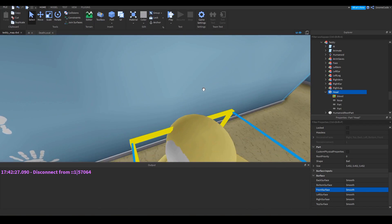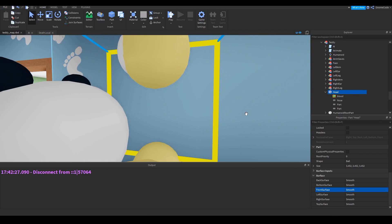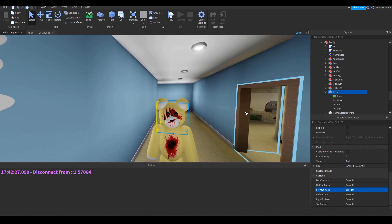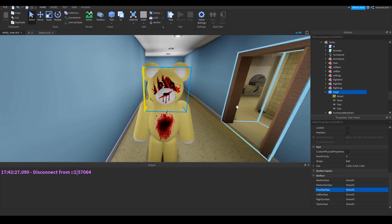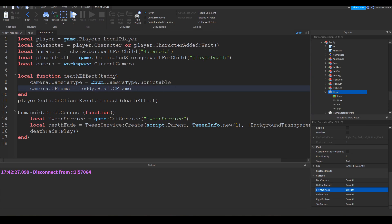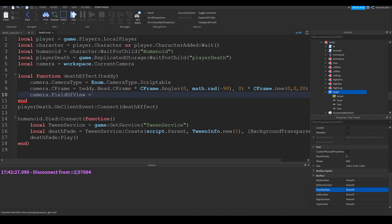Let's add a little calculation to get a better view of the head rather than going inside it. Instead of just using c frame directly, we'll add a 90-degree rotation so it's back facing the right way, then add a little offset to zoom out a bit. Finally I'm going to change the field of view a little bit as well.